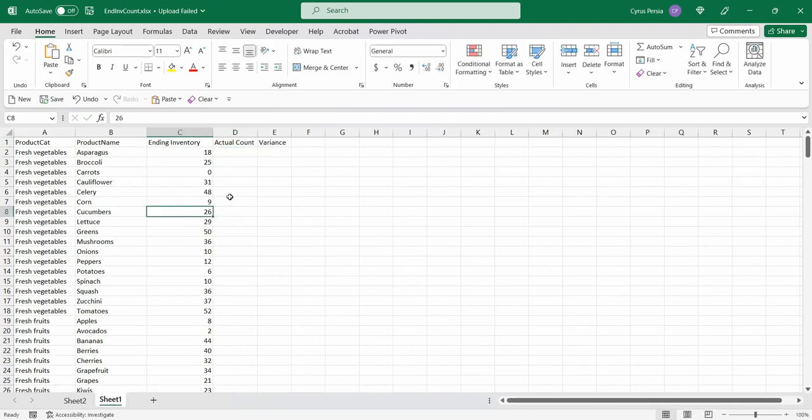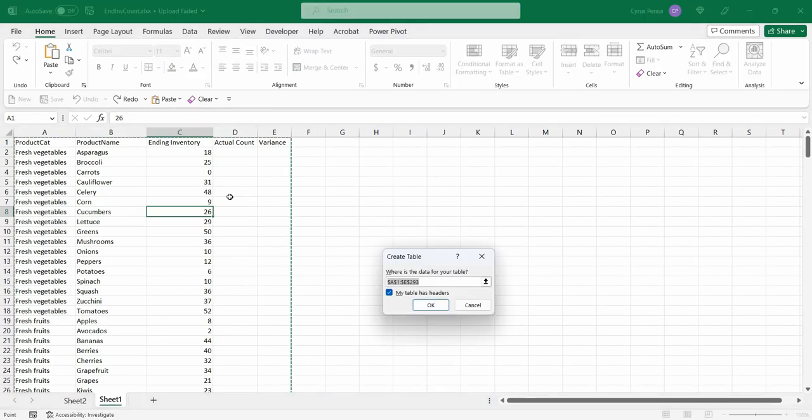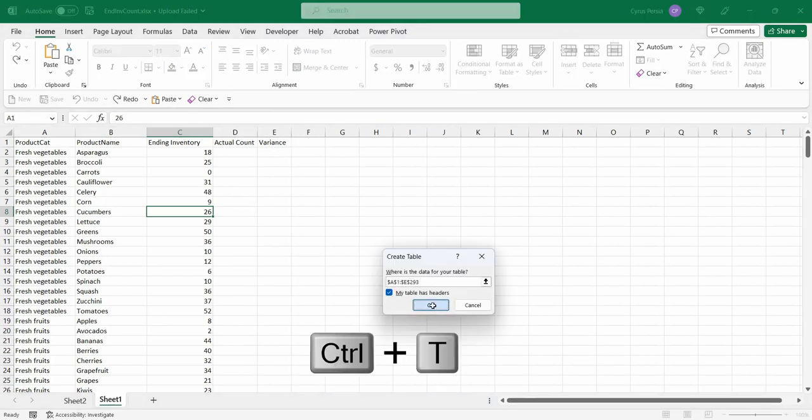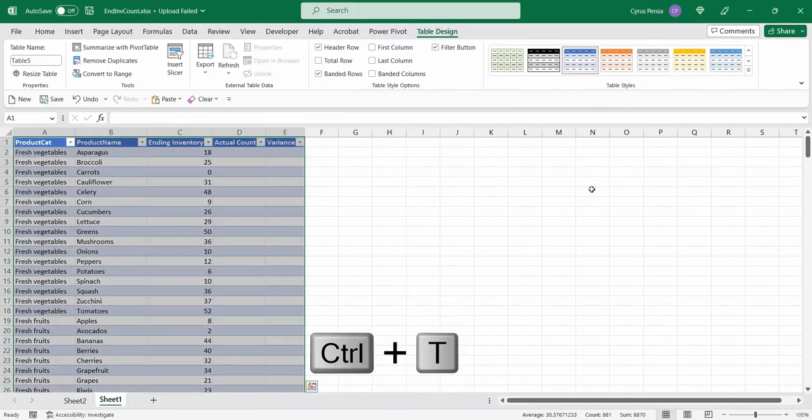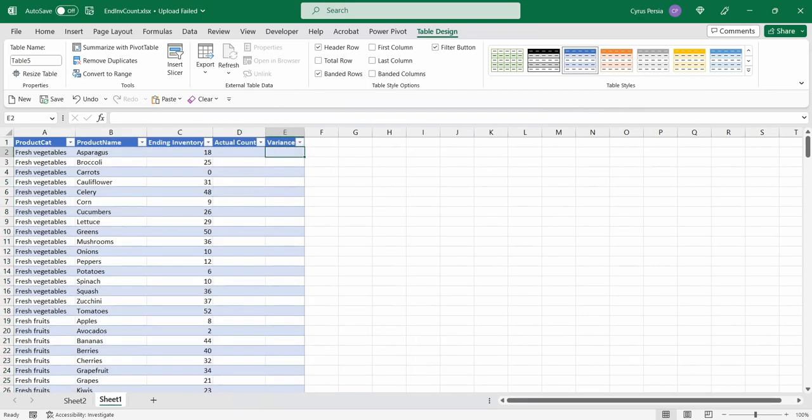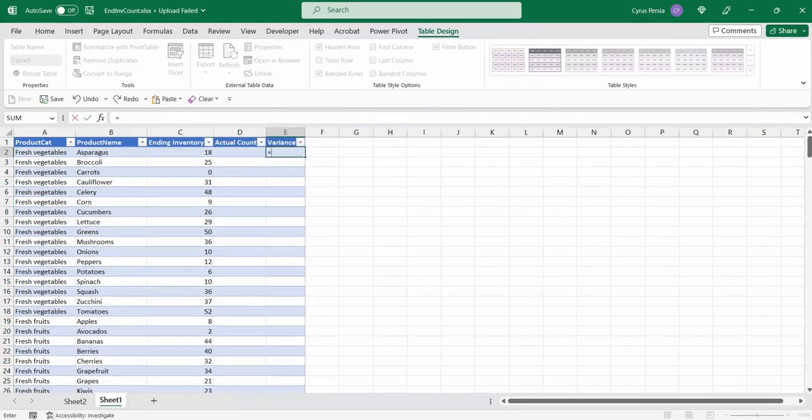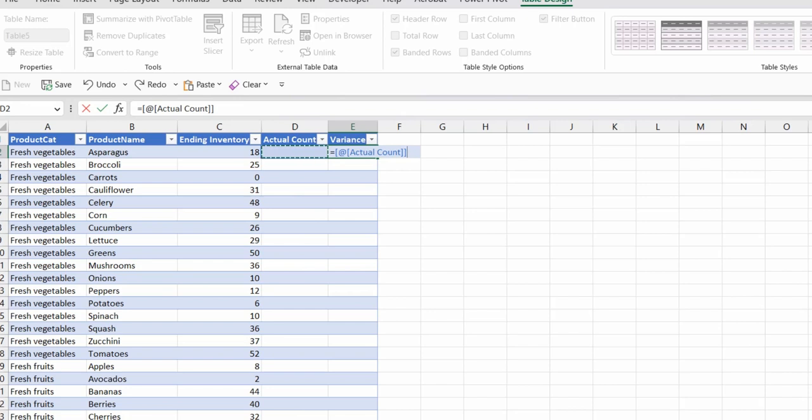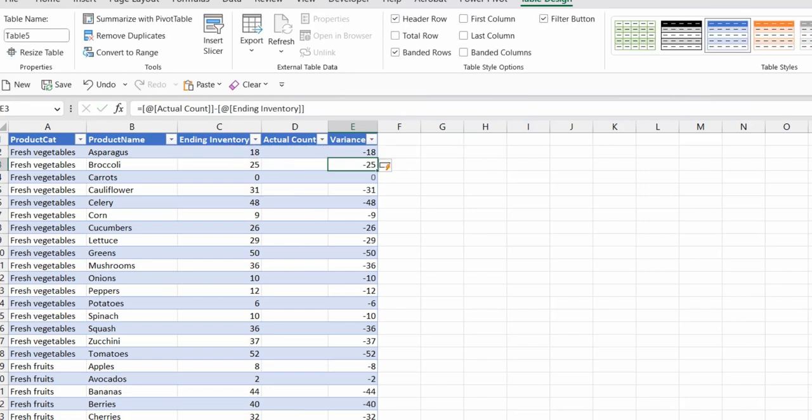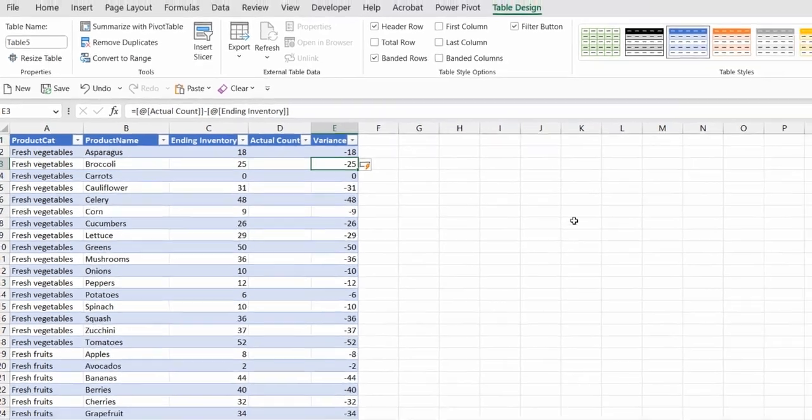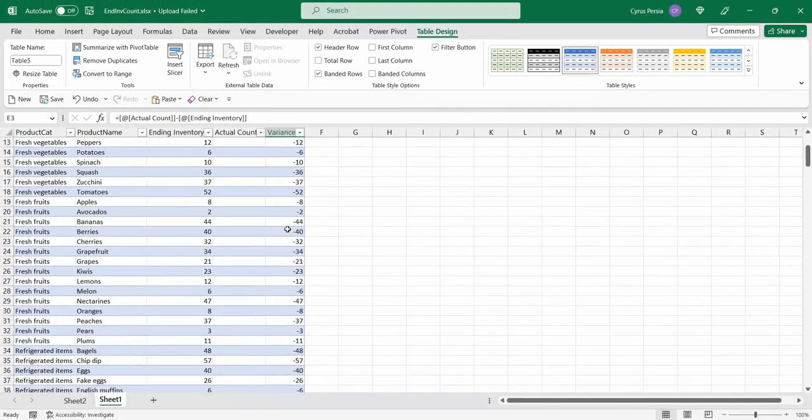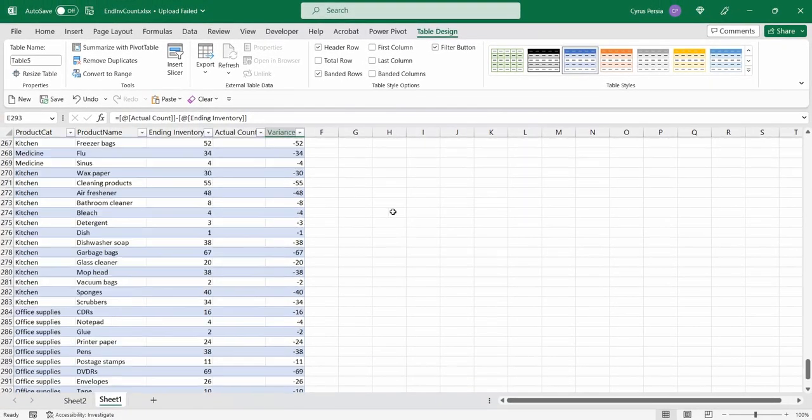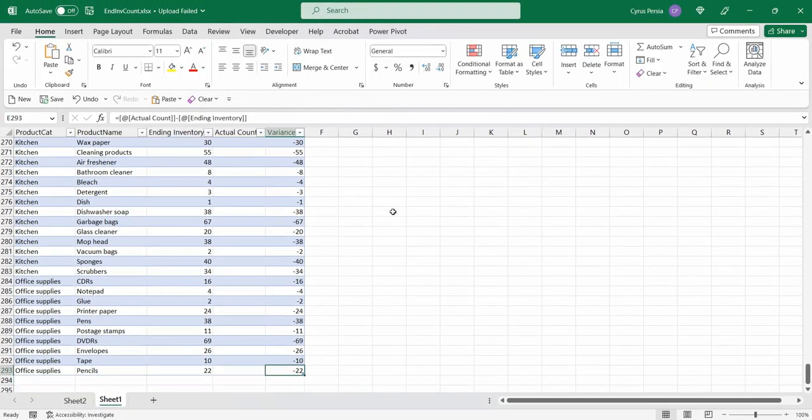First, we'll turn this into an Excel table. Control-T. My table has headers. Click OK. For the variance, the formula for the variance is equals column D. Since we already have it in an Excel table, now we're getting the column references. So minus ending inventory. If I click enter, that formula will be copied all the way down up to row 293.